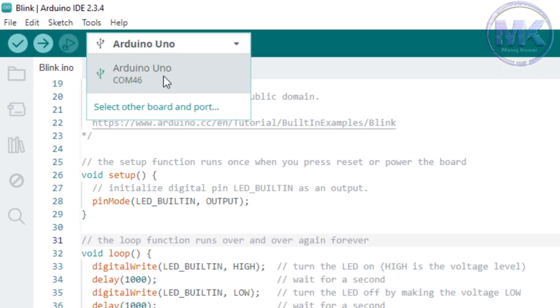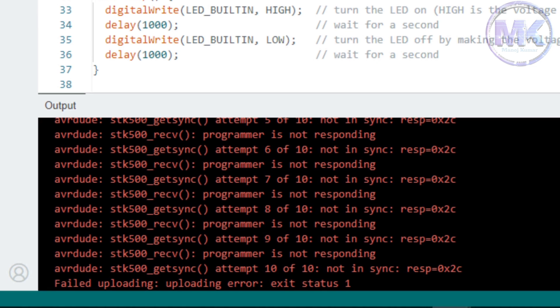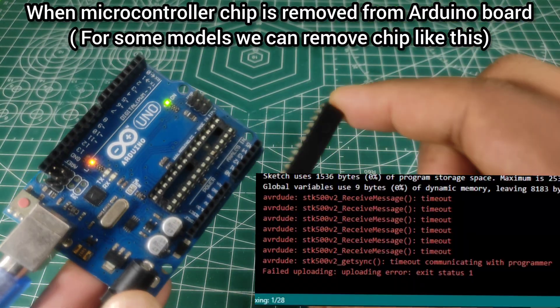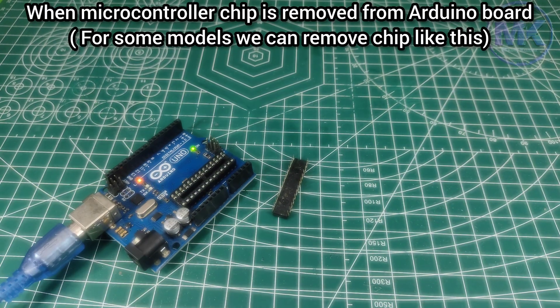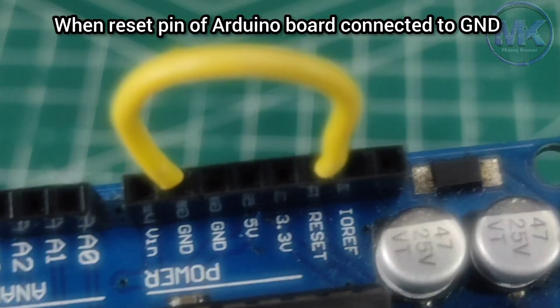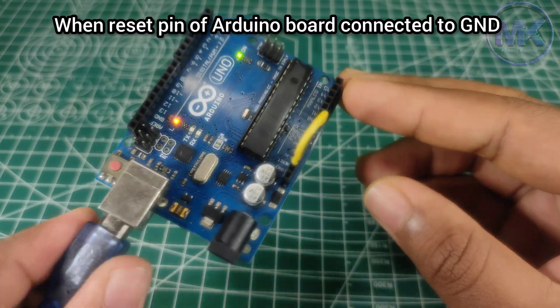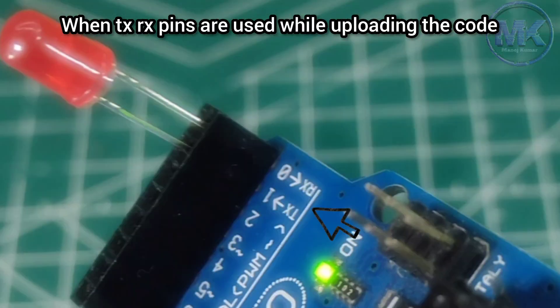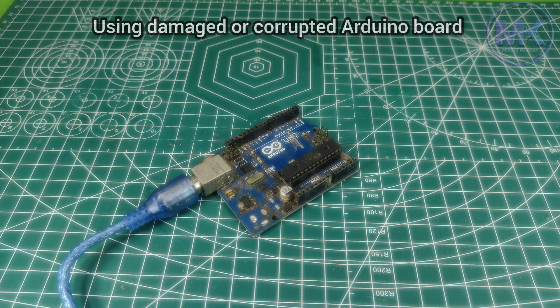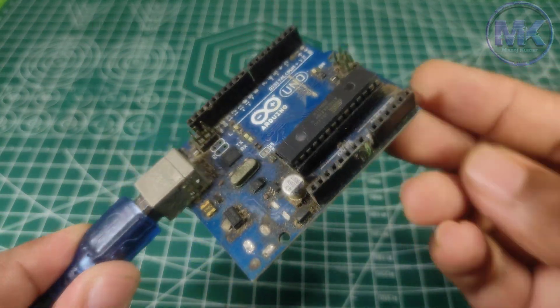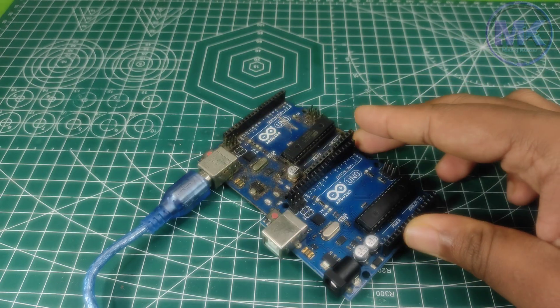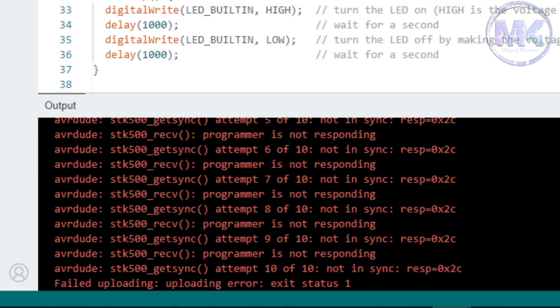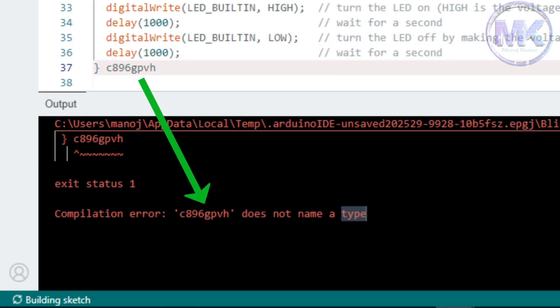Sometimes if we select correct Arduino board name and port number as well, then it will show this error. Now I will tell what are the common reasons for this error. If we remove microcontroller chip from Arduino board and upload the code, then we will get that error. So make sure that microcontroller chip is inserted properly when removed. If we connect reset pin of Arduino Uno with ground terminal, then we will get the error while uploading the code. So make sure you have to disconnect reset pin from ground if it is connected. If we have connected the RX TX pins of Arduino board to something, then we will get the error. So don't use TXRX pins while uploading the code. If you are using damaged or corrupted Arduino board, then we might get this error. In this case, we must have to replace the damaged Arduino board with new one. I hope you all now understand the common errors and troubleshooting steps while uploading code into Arduino board.